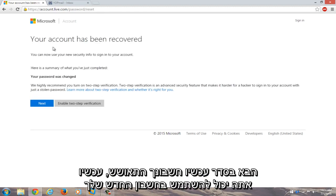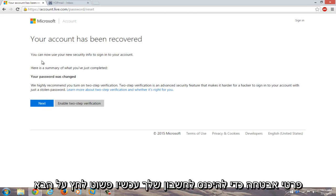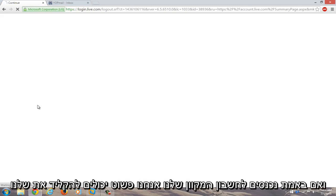Okay, now your account has been recovered. You can now use your new security info to sign into your account. Now just click on next.